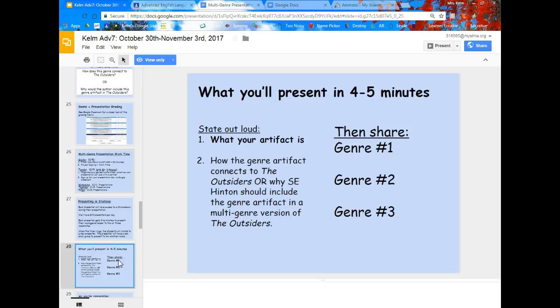What you'll be presenting during that four to five minutes: first, state out loud what your artifact or genre is, and second, how the genre artifact connects to The Outsiders, or why S.E. Hinton should include the genre artifact in a multi-genre version of The Outsiders. Then you can share each of your genres.